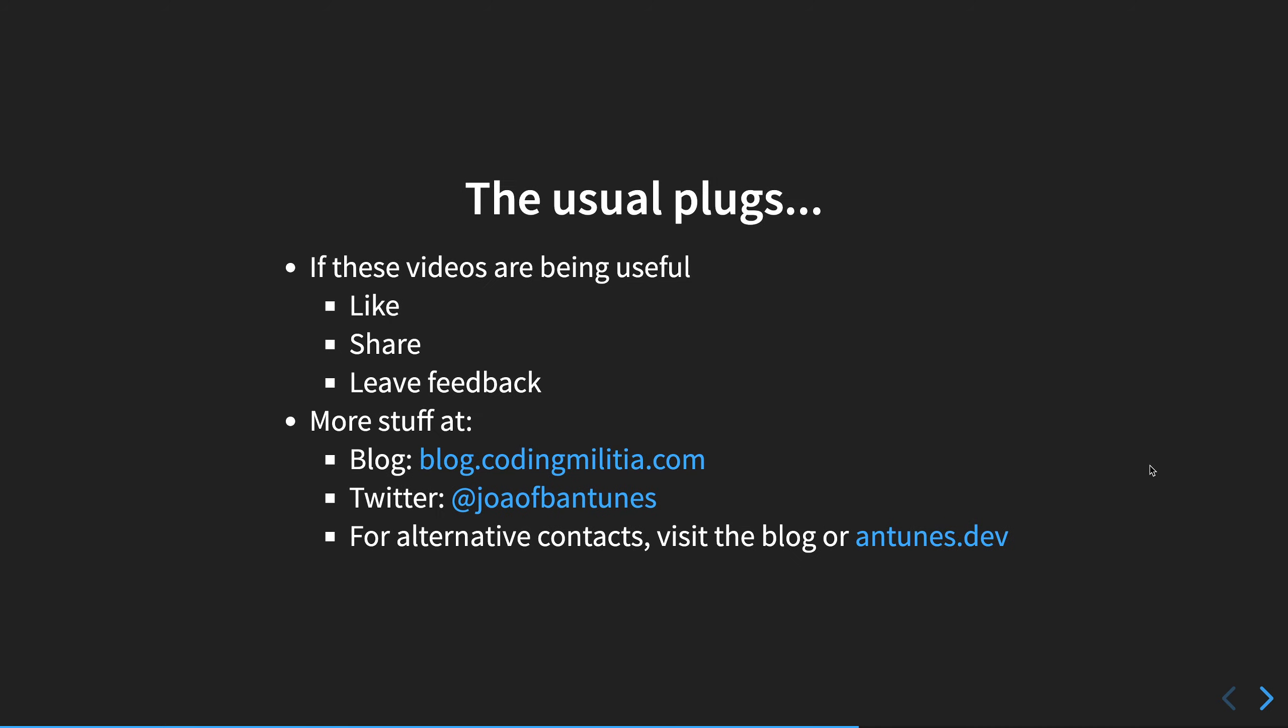So, the usual plugs. If the videos are being useful, please consider liking them, sharing and leaving feedback. The third one is probably the most important, but the other ones are also really nice and help the channel. Remember that all the videos have a pairing post with the written version, and maybe some more info sometimes. You can reach out to me on Twitter or if you prefer, there are more contacts on the blog and in my website. So with that out of the way, let's go.